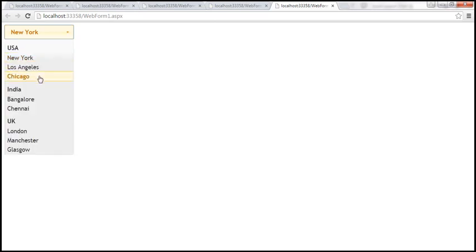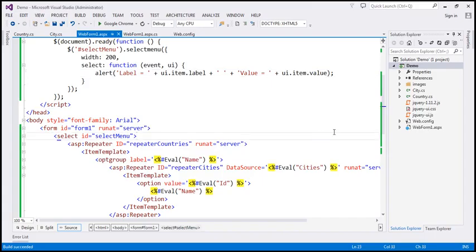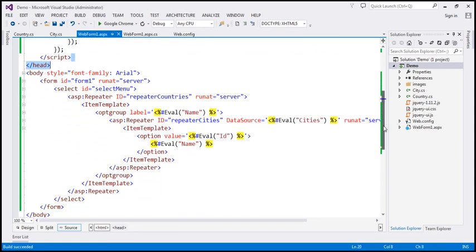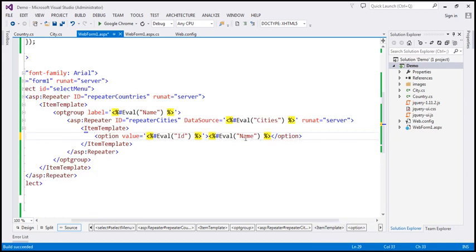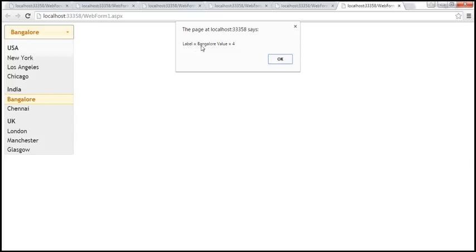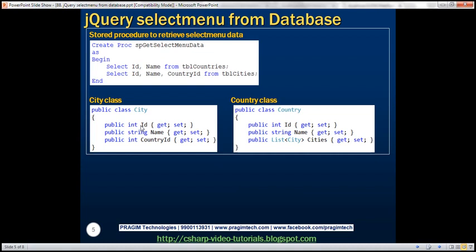Let's save and run once more. When we select Chicago, label equals Chicago, value equals 3. Let's select Chennai — label equals Chennai, value equals 5. We are getting the value, but the alert has a lot of extra space. Looking at the cities option, it seems to have some extra space as the label. After removing those extra spaces and saving, let's run once more. Selecting Bangalore — now we don't have those extra spaces. Label equals Bangalore, value equals 4. So here we have the stored procedure, the City class, the Country class, the HTML, and the jQuery code, along with the code in the code-behind file.